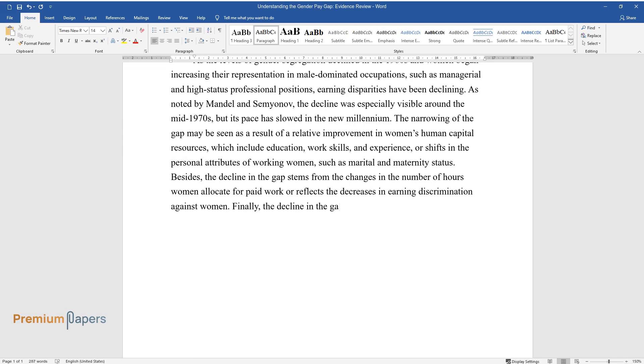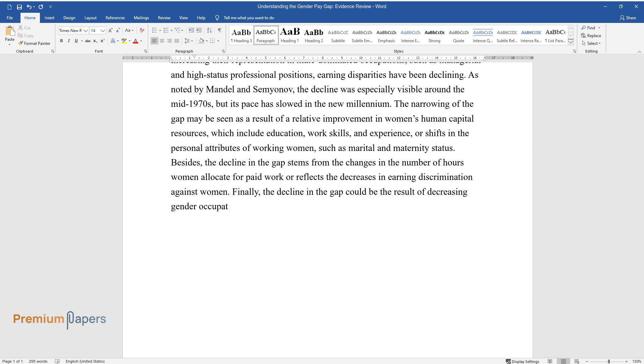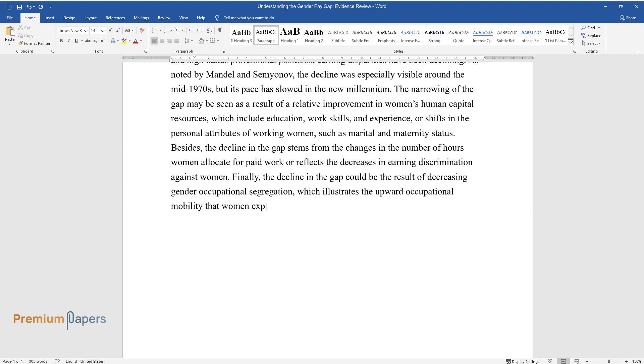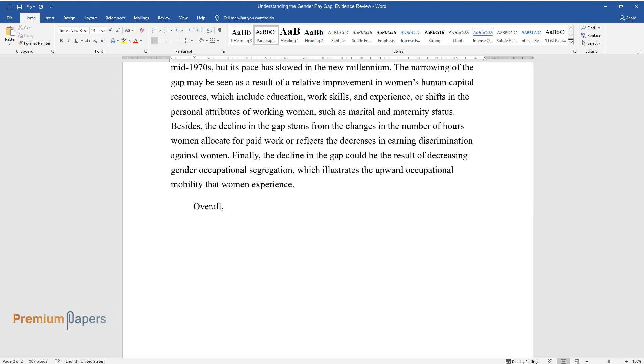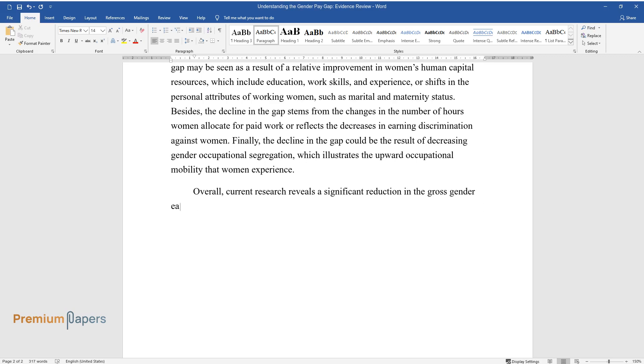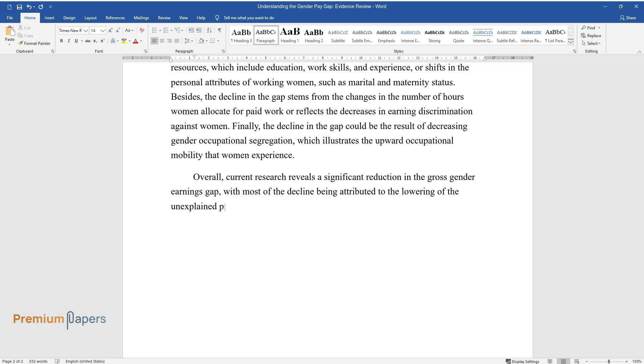Finally, the decline in the gap could be the result of decreasing gender occupational segregation, which illustrates the upward occupational mobility that women experience. Overall, current research reveals a significant reduction in the gross gender earnings gap, with most of the decline being attributed to the lowering of the unexplained portion of the gap.